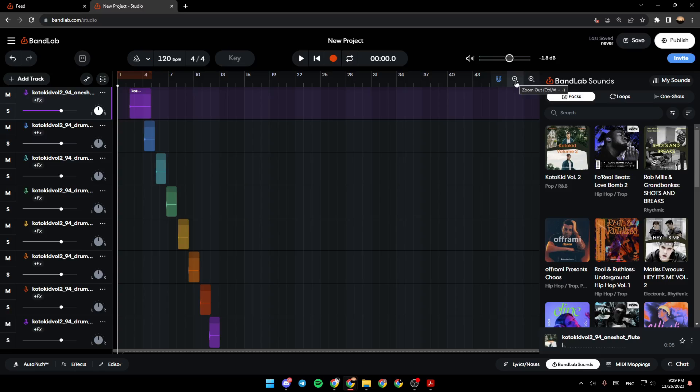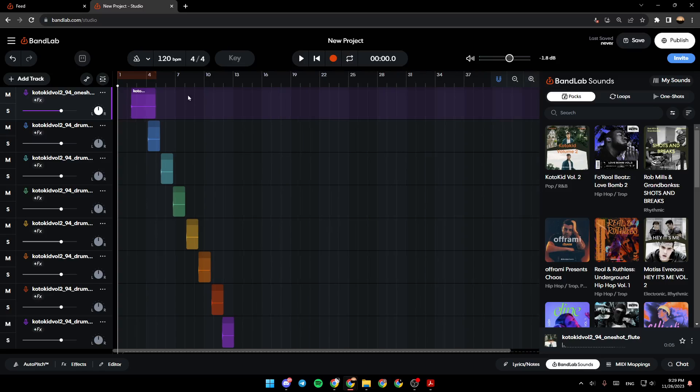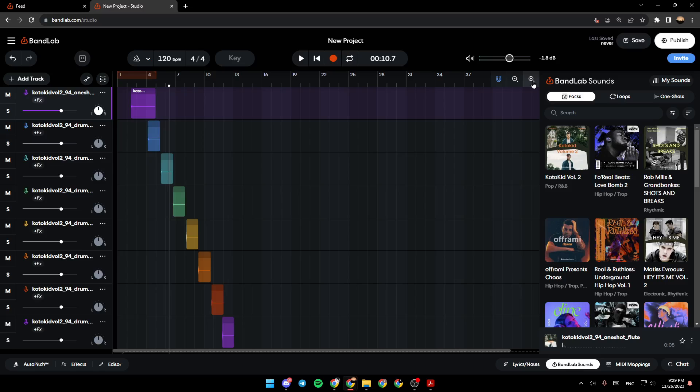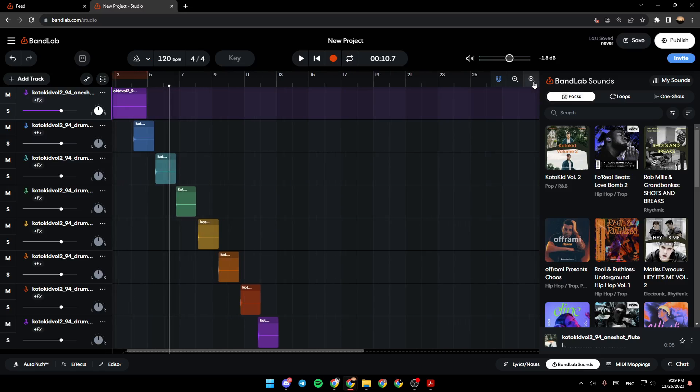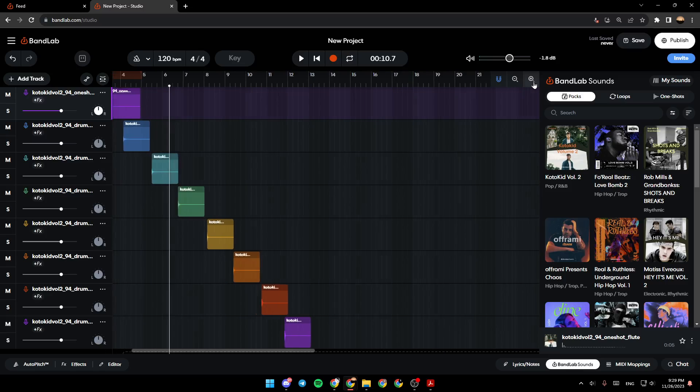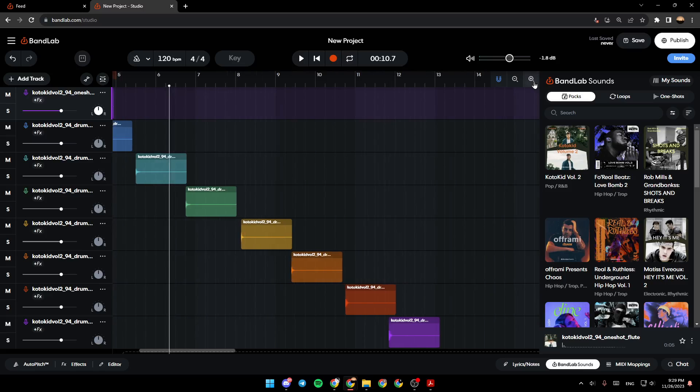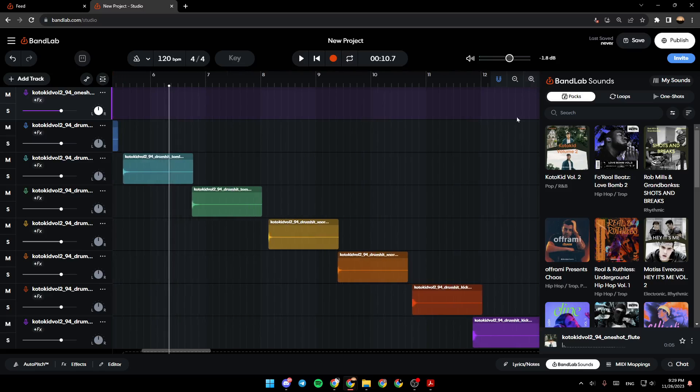And from here, you can either zoom out or zoom in. So, for example, just select, choose the place that you want to zoom in, and then go right here and click on Zoom In, and you're going to be able to zoom in.